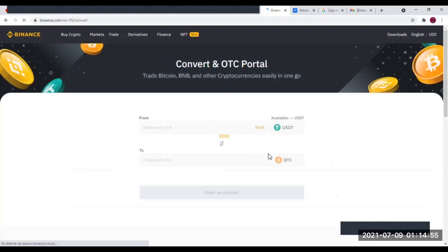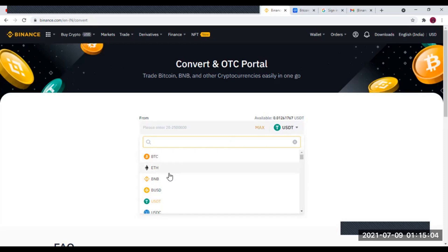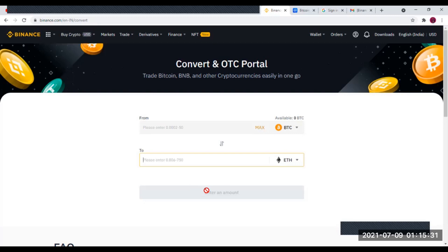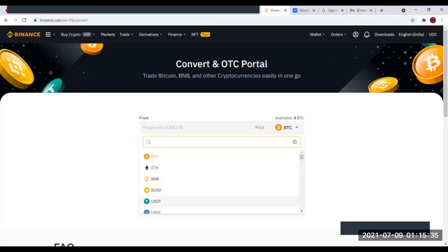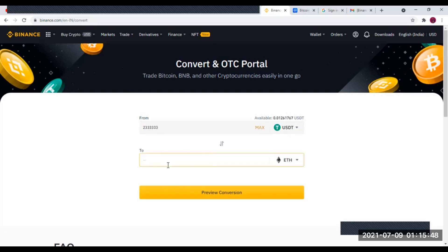Avec l'outil Convertir, c'est très simple. Vous choisissez la crypto-monnaie que vous avez actuellement — supposons du BTC. Vous choisissez ensuite ce contre quoi vous voulez l'échanger, par exemple de l'Ethereum. Vous mettez le montant, ça s'apprécie automatiquement. Vous confirmez et l'échange est fait. Si vous avez de l'USDT à changer contre de l'Ethereum, c'est pareil. La limite est entre 20 et 25 000 dollars. Vous faites Preview pour voir la conversion à l'avance, puis vous faites la conversion simplement.